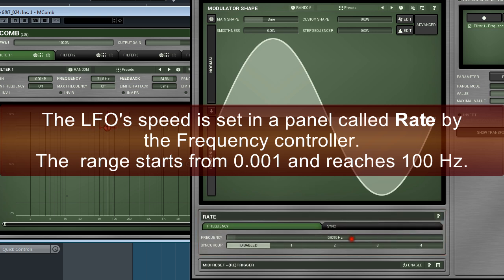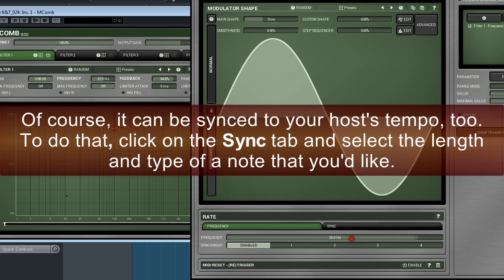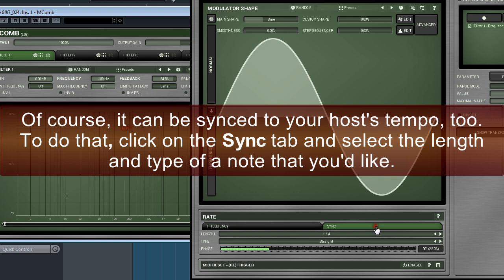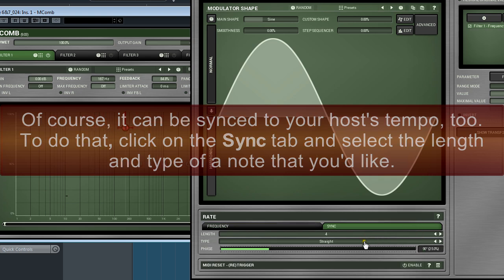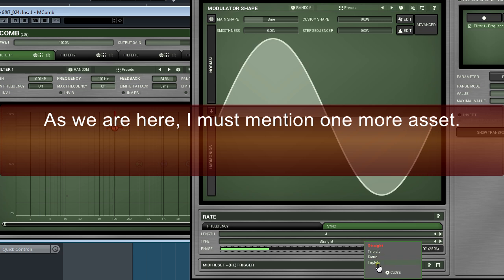The LFO's speed is set in the panel called Rate by the frequency controller. The range starts from 0.001 and reaches 100 Hz. Of course, it can be synced to your host tempo too, and to do that, click on the Sync tab and select the length and type of note that you would like.